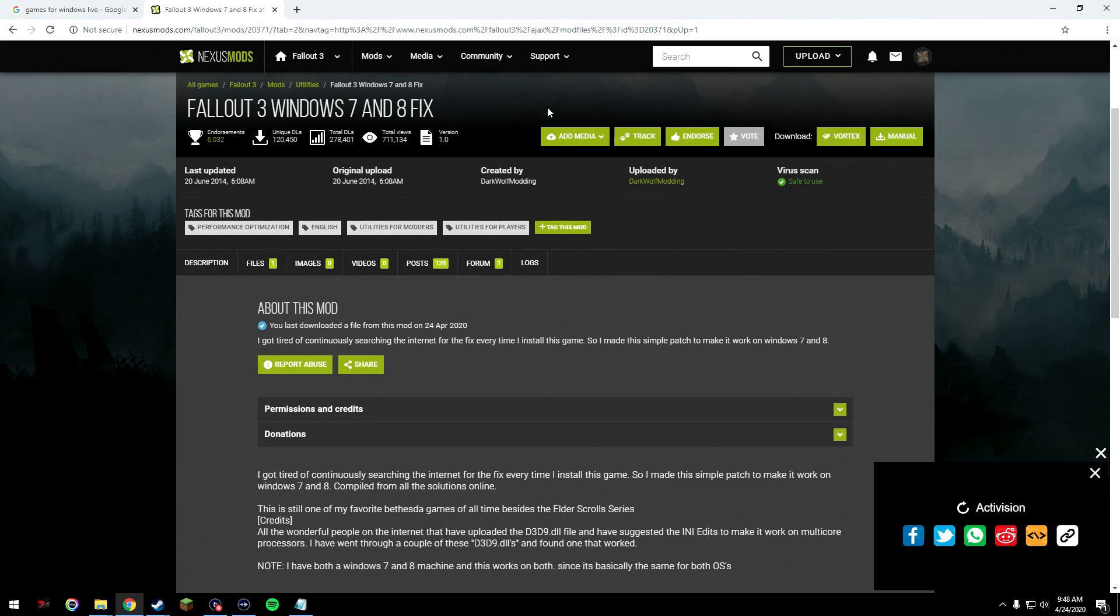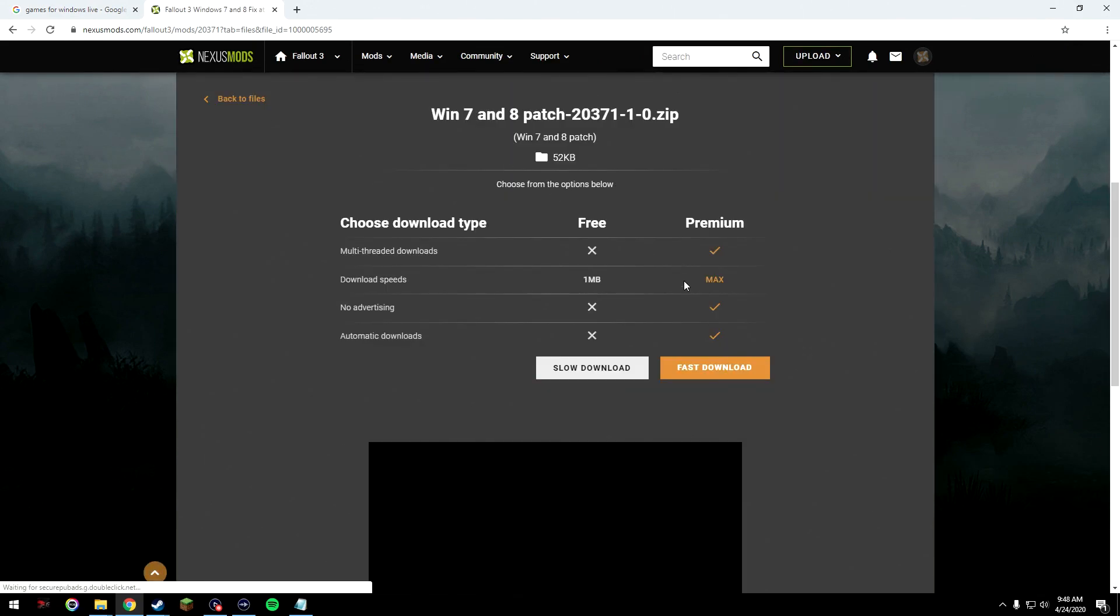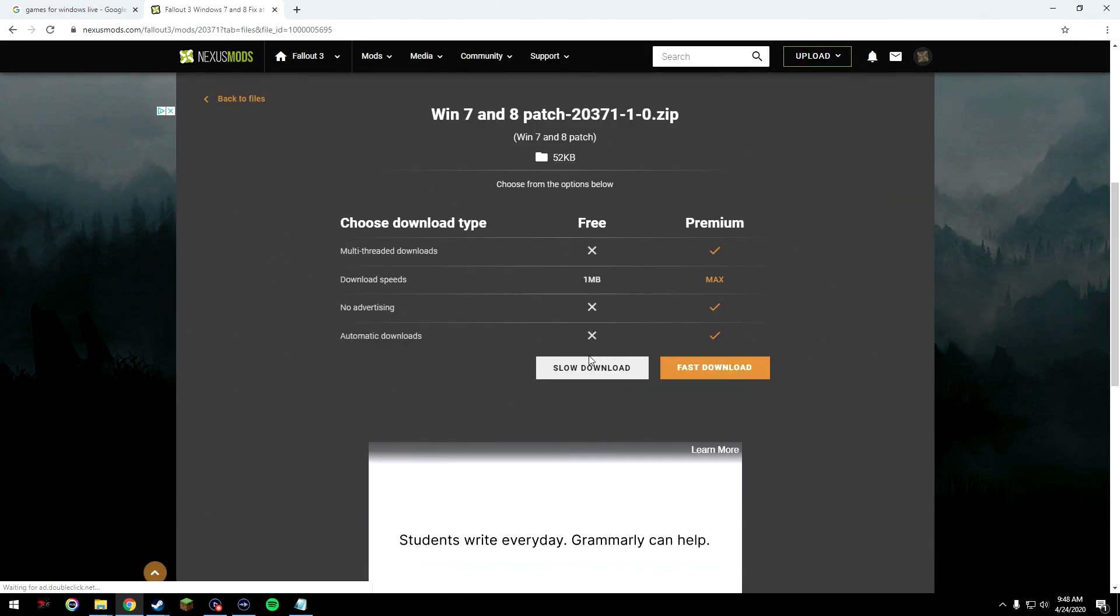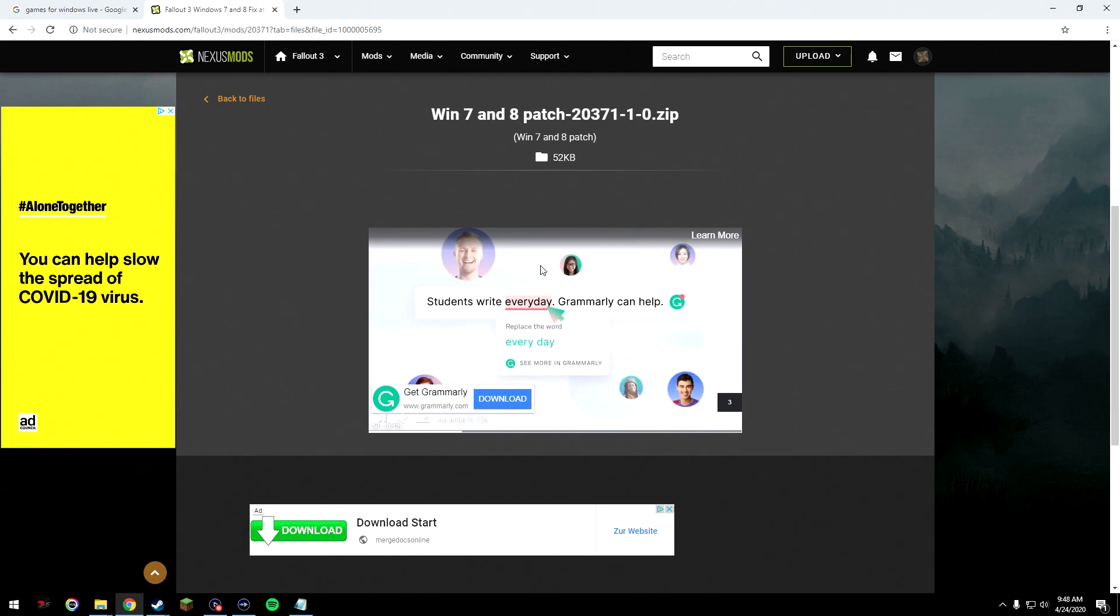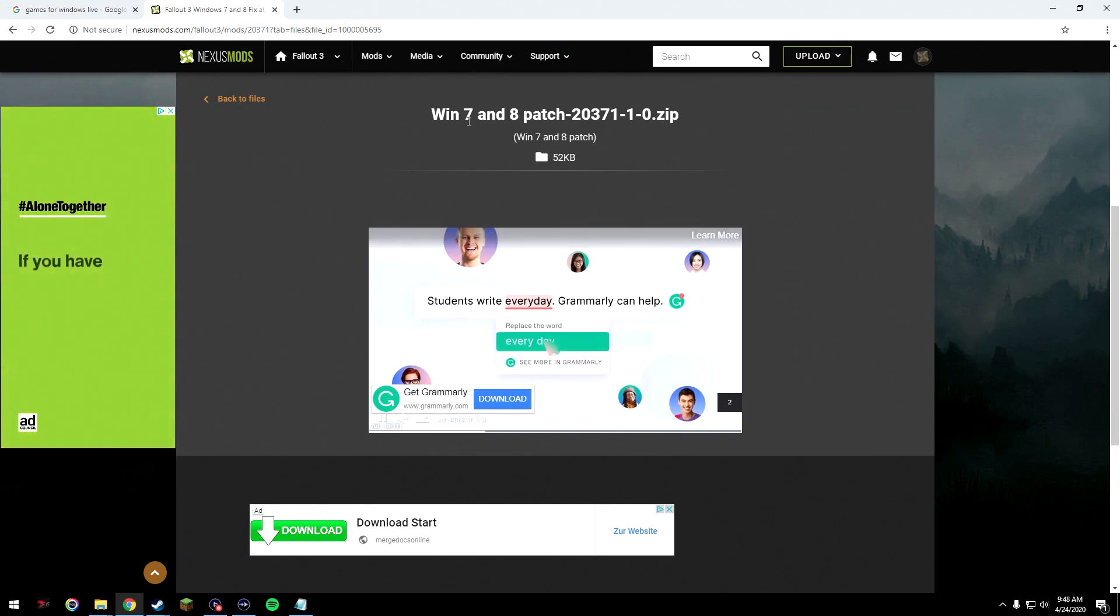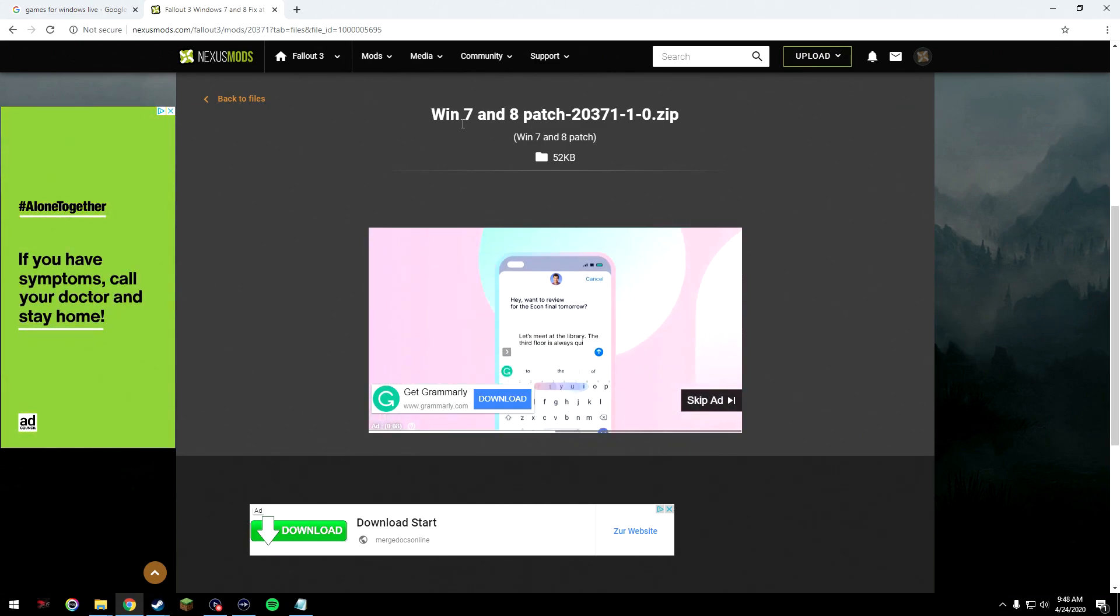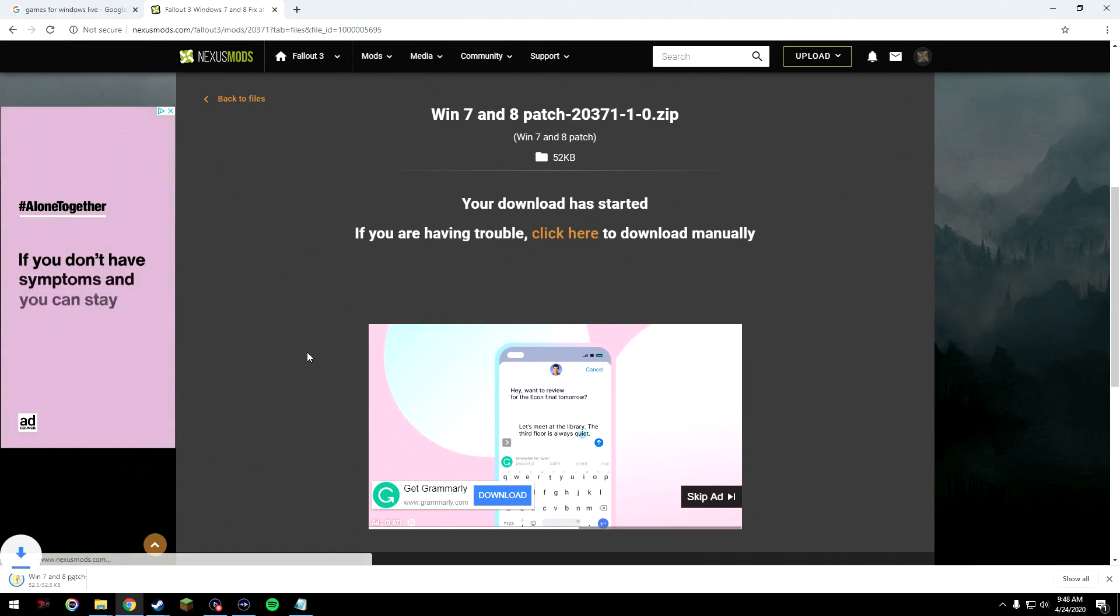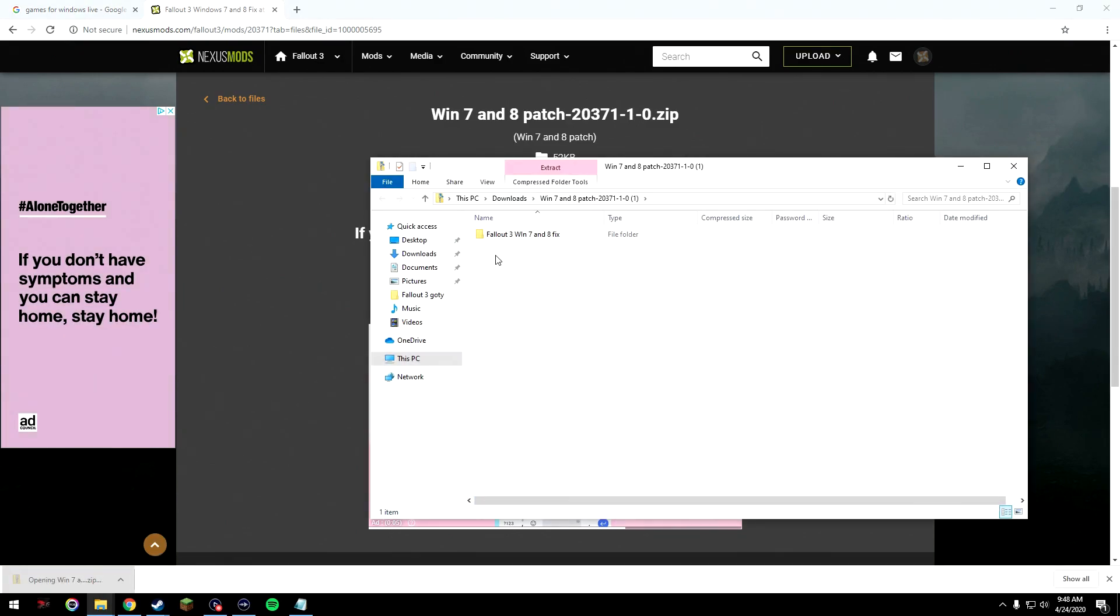Click manual download. This link is also going to be in the description. Alright, click slow download. It says Windows 7 and 8 patch, but it's also Windows 10. Once it's done downloading, open it up.